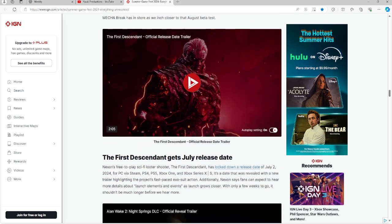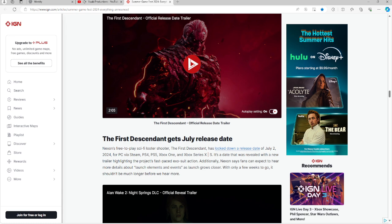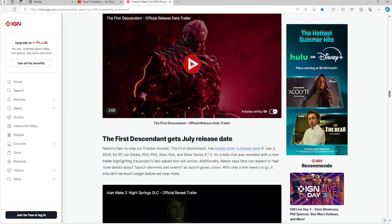The First Descendant is on the board from Nexon. Nexon, if you are not aware, is the creator of MapleStory, a game that I might actually return to on the channel very soon just in case I need to have a break from competition. It's going to be coming up on July 2nd, 2024. I actually played a little bit of the beta test. It will be available for PC via Steam, PS4, PS5, Xbox One, Xbox Series X and S. The date was revealed with a new trailer highlighting the project's fast-paced exosuit action.